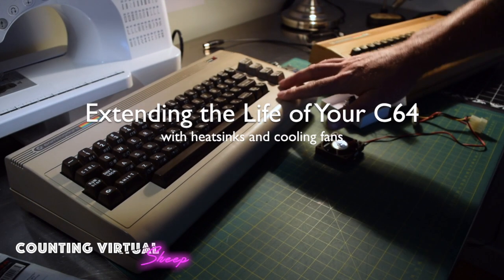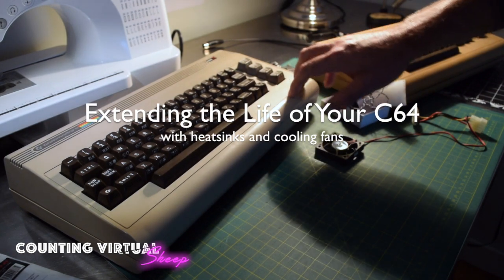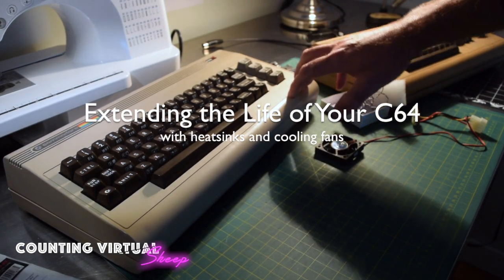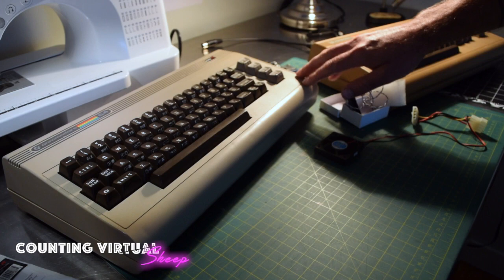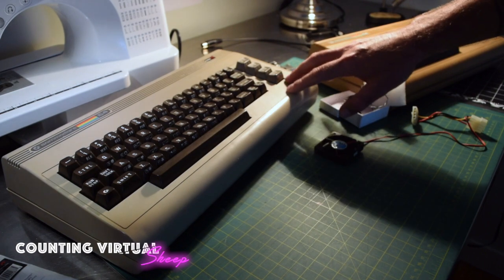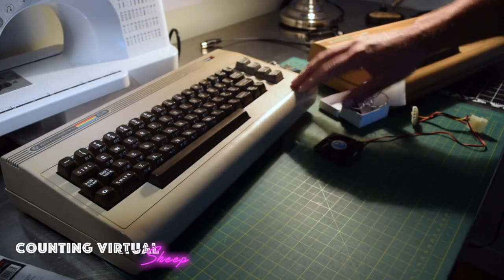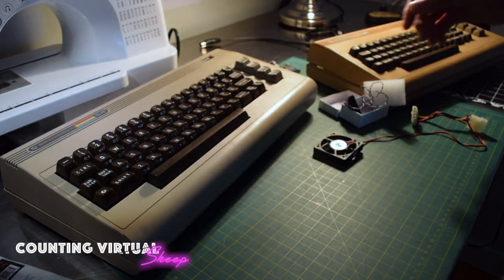So I picked up this Commodore 64 a couple years ago for $5 at a yard sale. Since powering it on, I've discovered that the SID chip in it is dead. But other than that, the case is in immaculate condition.